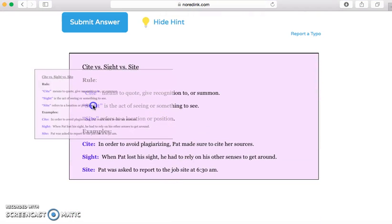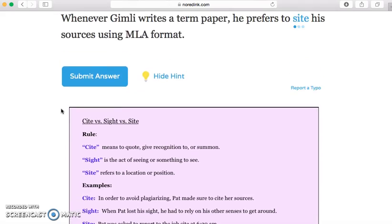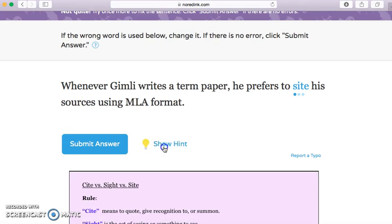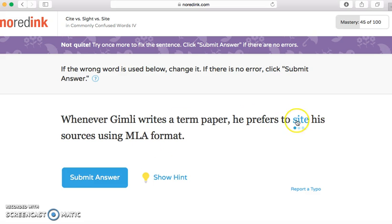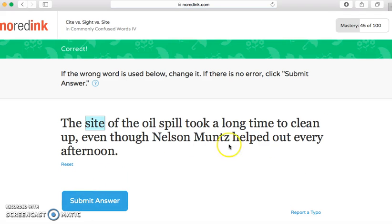If we look at the hint down here, it actually gives you the rules for each word and examples of how the words are used in a sentence. So if you need that hint, it's there. We're going to hide that again and put the right answer. See, it kept me at 45 because I need to earn my way back up to 100. So we're just going to plow through this quickly.